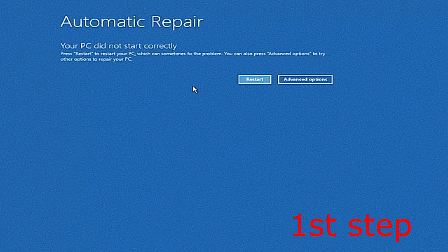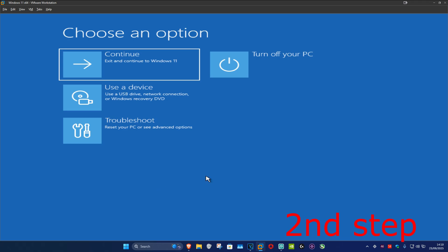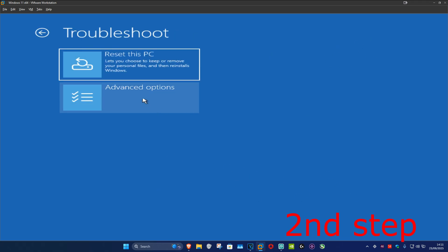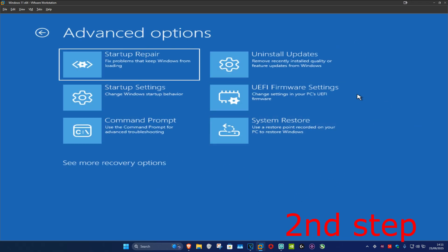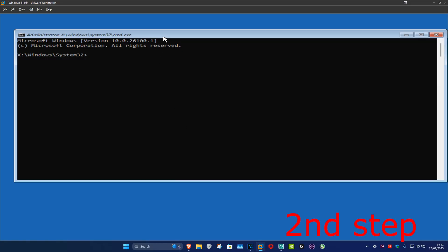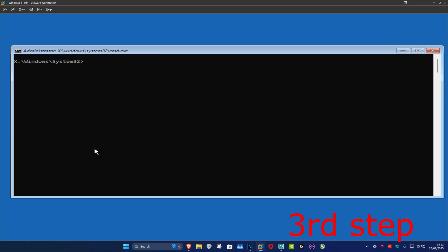You want to click on Advanced Options, and then click on Troubleshoot, then Advanced Options, and then Command Prompt. Now this will come up.